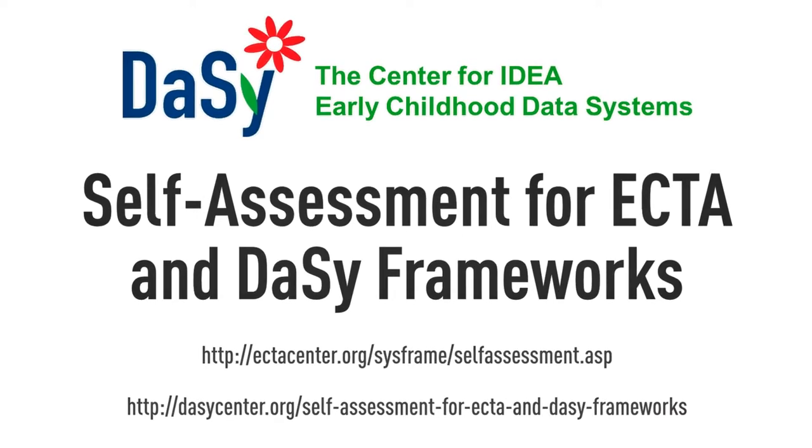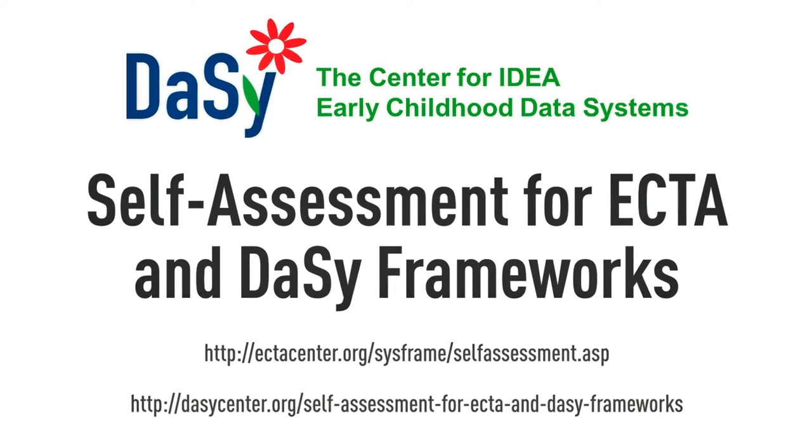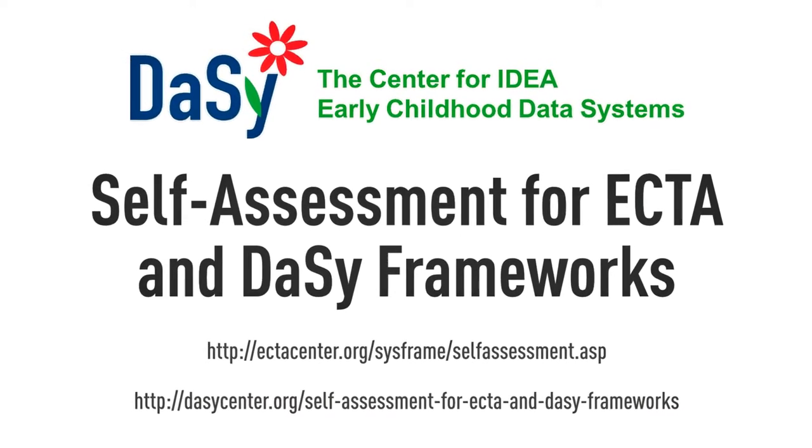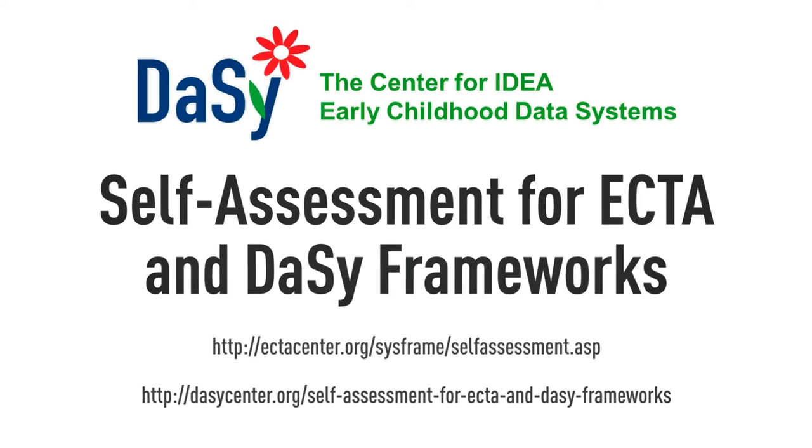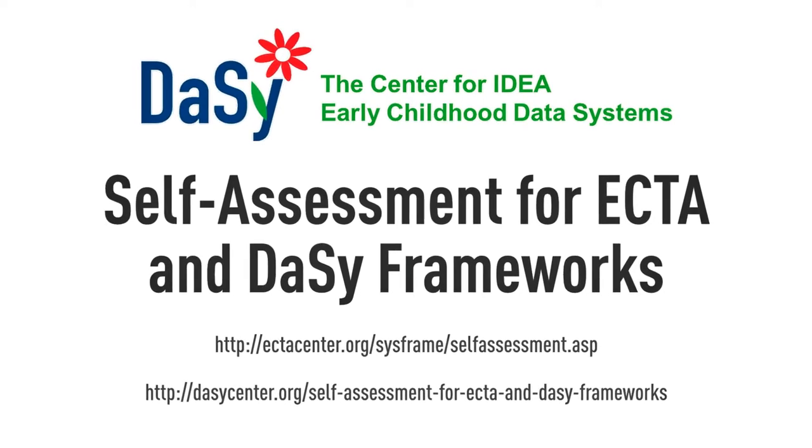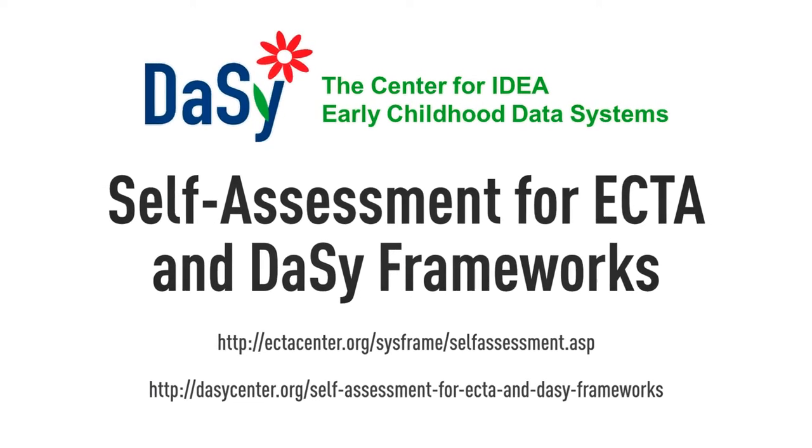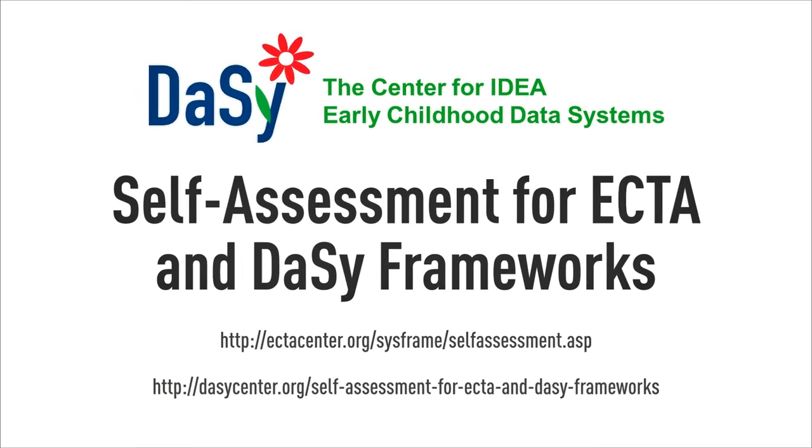DAISY Framework Self-Assessment Tool. This video is designed to show you how to complete the self-assessment for the ECTA System Framework, which includes the DAISY Data System component.